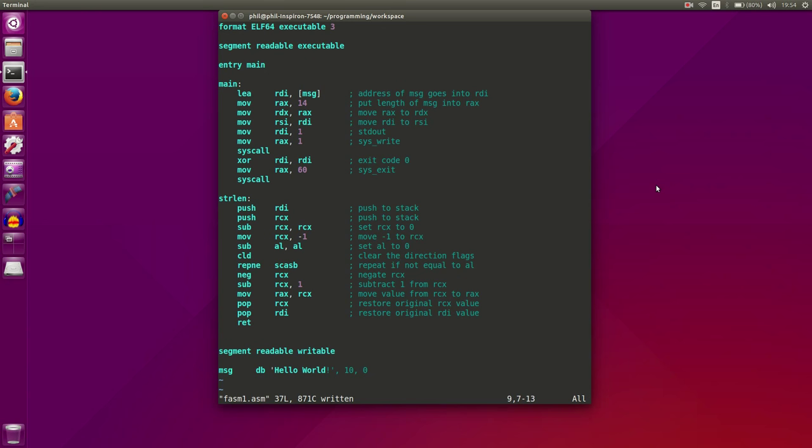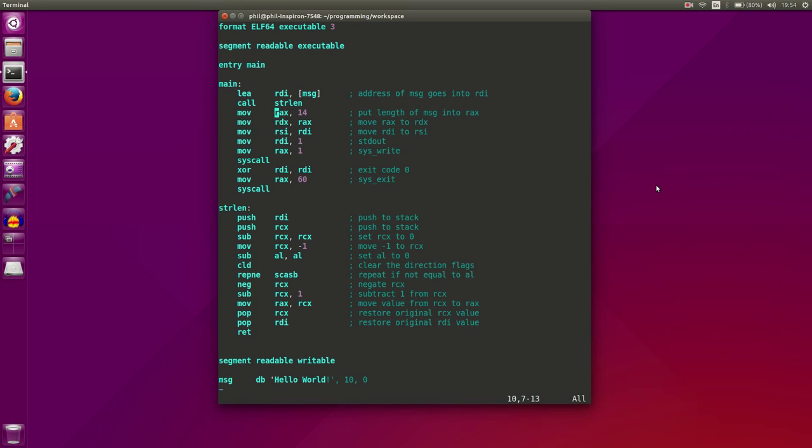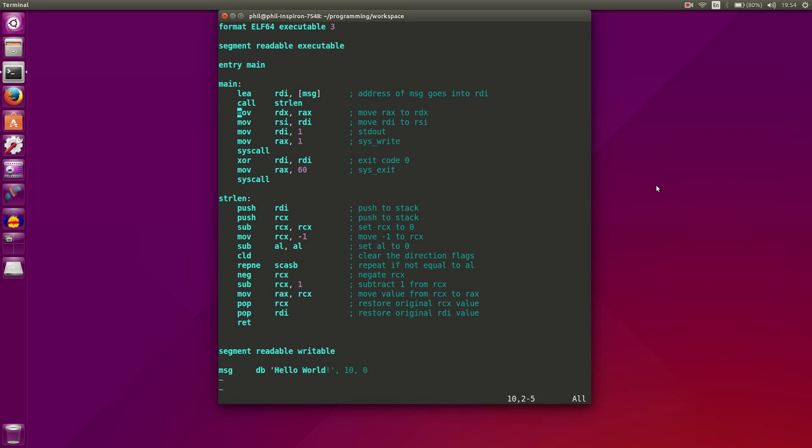So if we go back up here, what we can do is call our function. The way you call a function is just use the call command, and we're going to call string length. Then after we've done that, RAX will automatically have the length of our string, so we can just delete this line. Everything else should be able to stay the same.